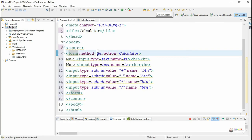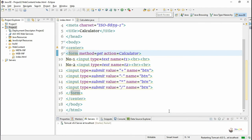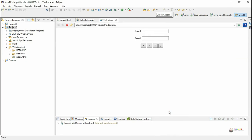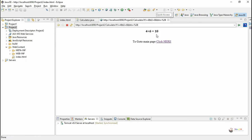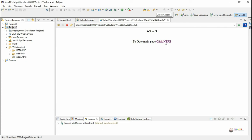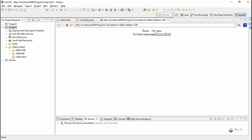Right click on index.html and run on server. The HTML page shows two text boxes t1 and t2, and button controls named btn with different values — plus, minus, multiplication, and division. The servlet fetches the value and displays the respective result. During a runtime error, it goes to the catch block and displays the error message.